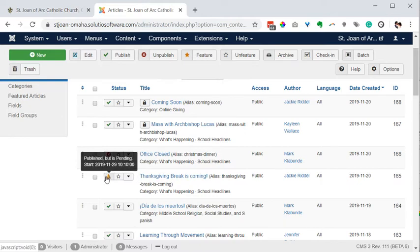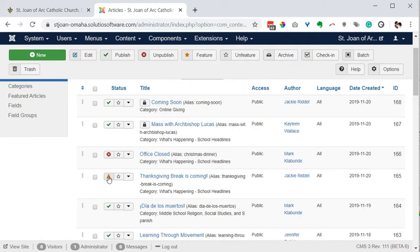Anytime you see that icon, that is the best way to see the items that are being programmed to publish at a future date. I hope that's helpful.